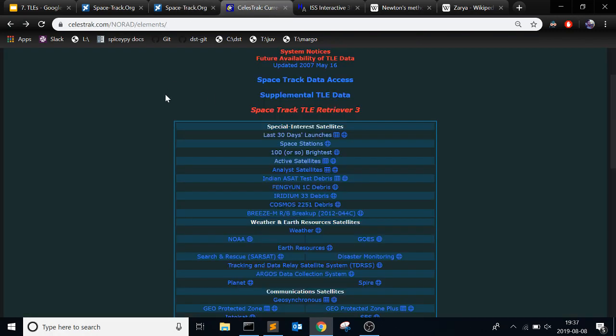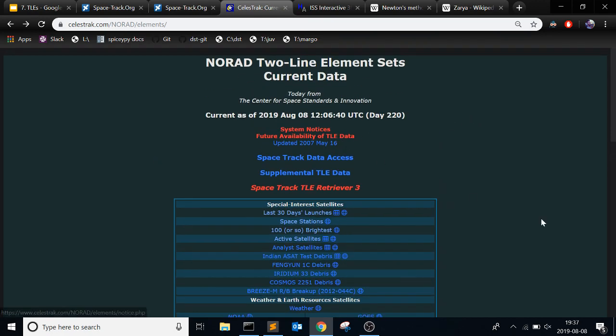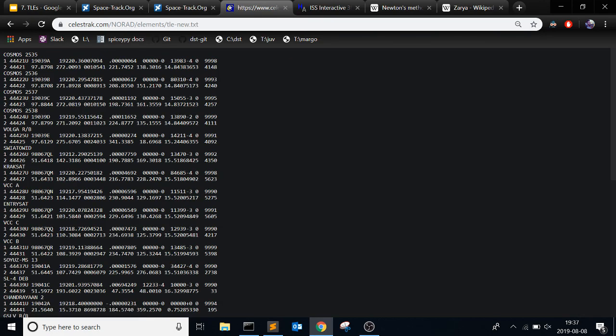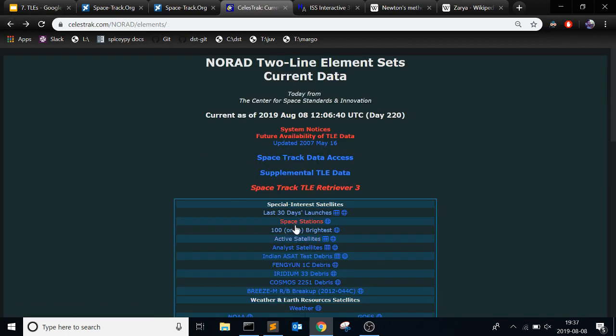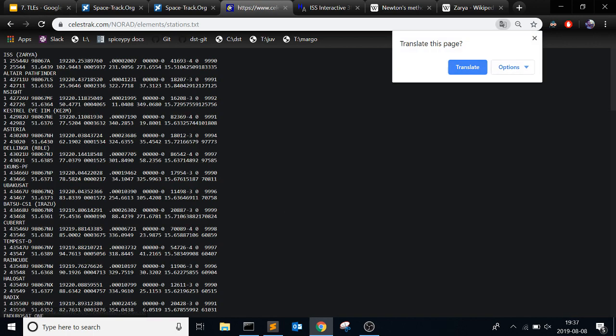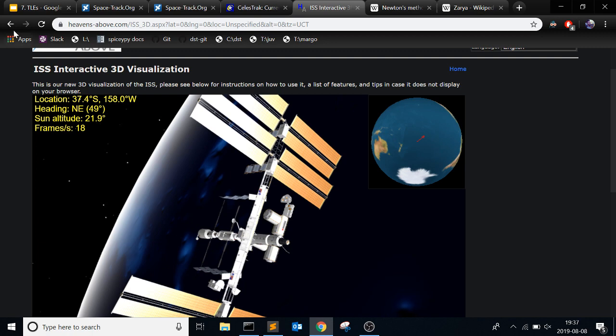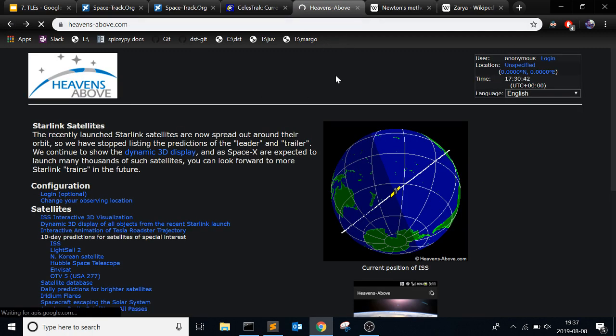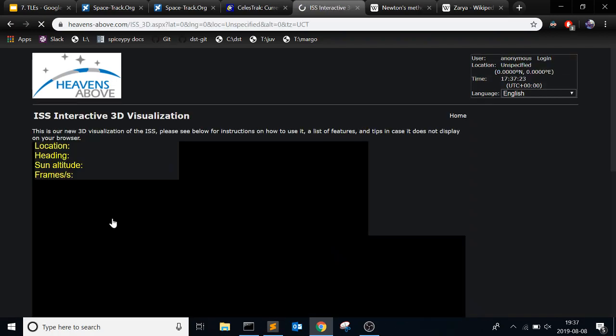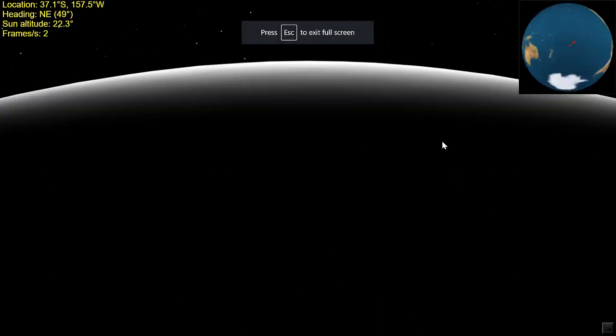So Letztrack is another one. It's pretty useful. It looks like this, and you can see the last 30 days launches, so very recent stuff here that was launched. And space stations, again, here's ISS. ISS is everywhere, obviously. We know where it is. And then one thing that I found, so this is Heavens Above, the one that I used last time. And then they have a cool ISS interactive 3D visualization.